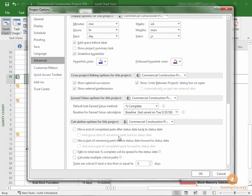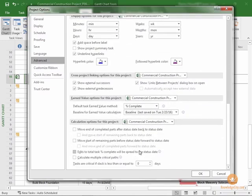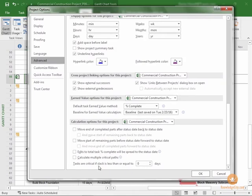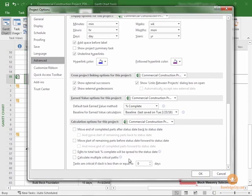Here, there's an option for Tasks are critical if slack is less than or equal to, in this case, it's zero days. So if we affect this number, then as slack becomes close to zero days, well, currently, as it's set now, when slack is equal to or less than zero, of course, it can't be less than zero.